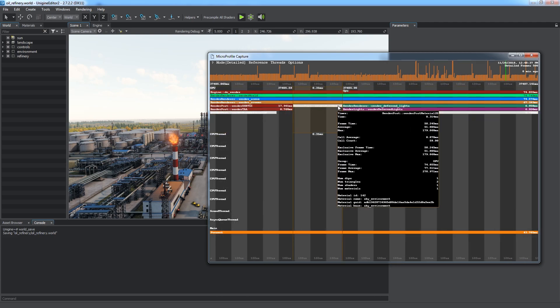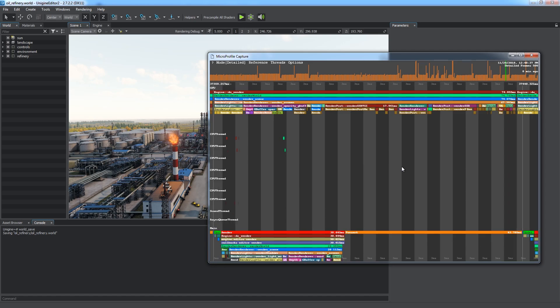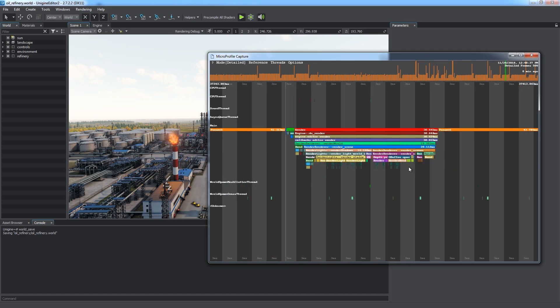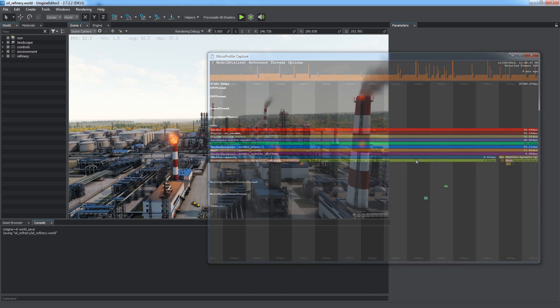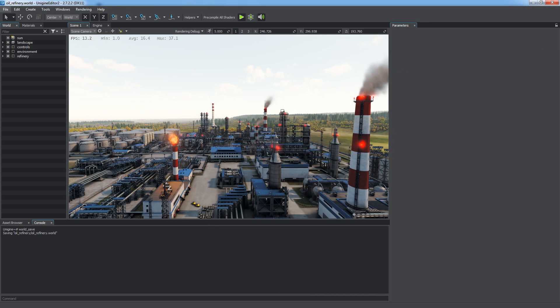Using profiling dumps simplifies capturing performance spikes and finding their causes. Let's see its usage on the heavy oil refinery sample.